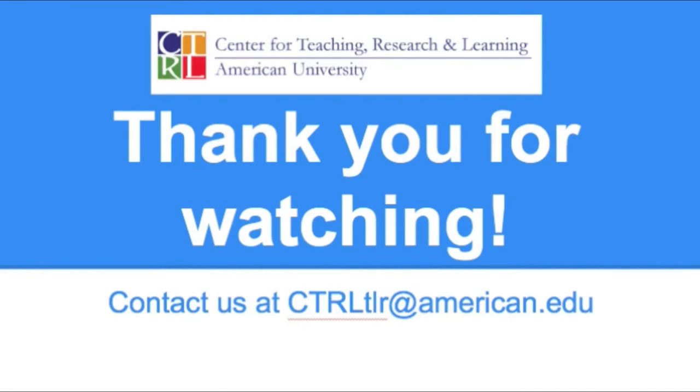Google Docs is great for all sorts of tasks, both in and out of the classroom. If you want to learn more, contact us at ctrltlr at american.edu. Thanks for watching!